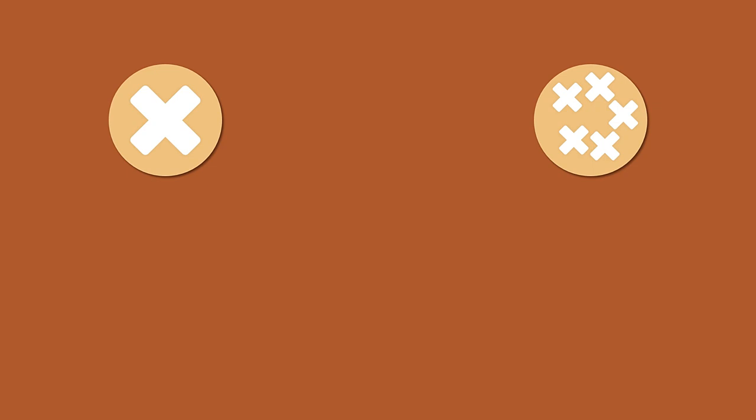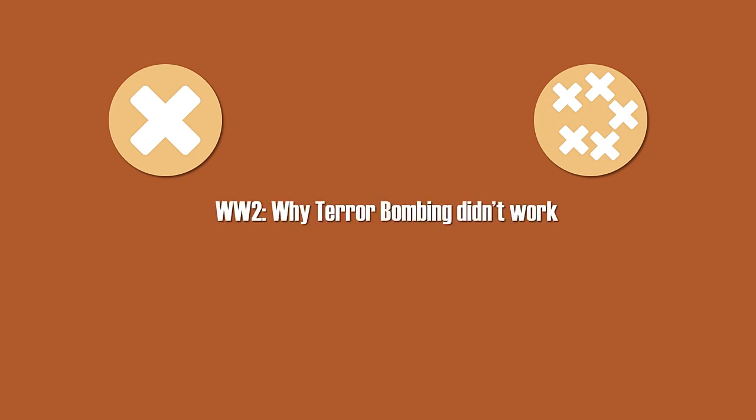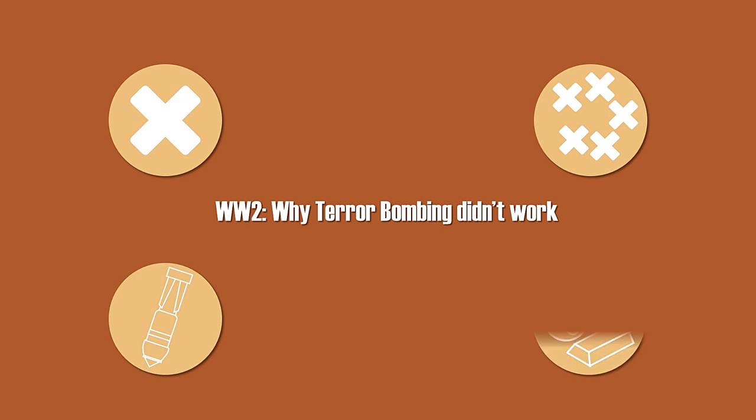Especially considering your large amount of subscribers and the extra spotlight you got from Paradox, I think you should at least rename the video to why terror bombing didn't work or something along those lines, because neither strategic bombing nor the resource war are covered in your video. Also maybe add some annotations to those parts that are basically reproducing wartime propaganda.